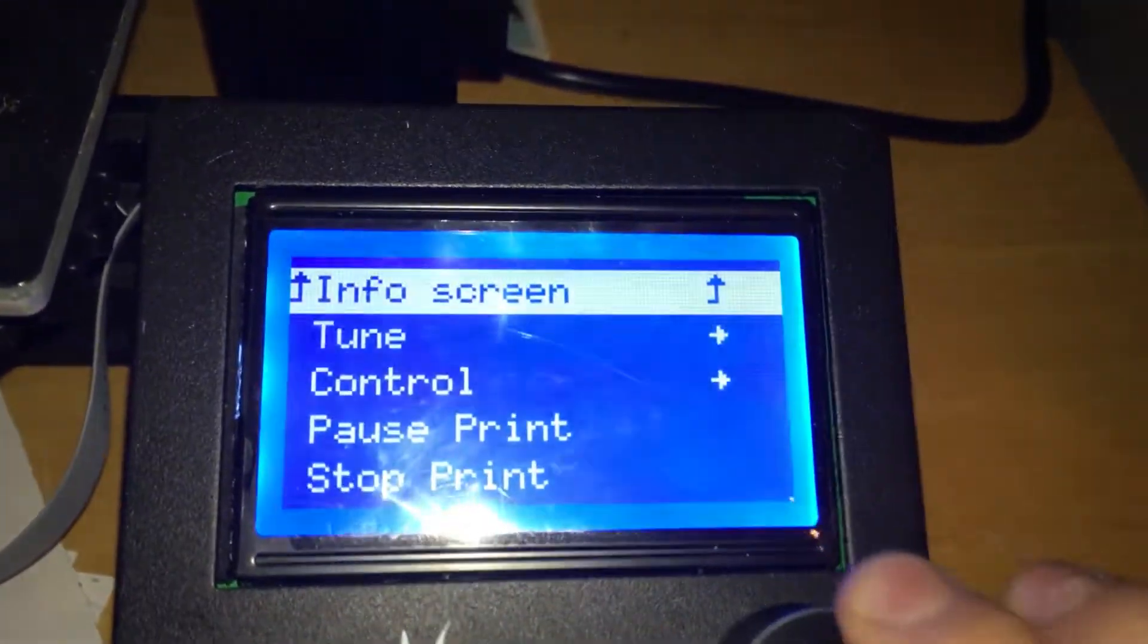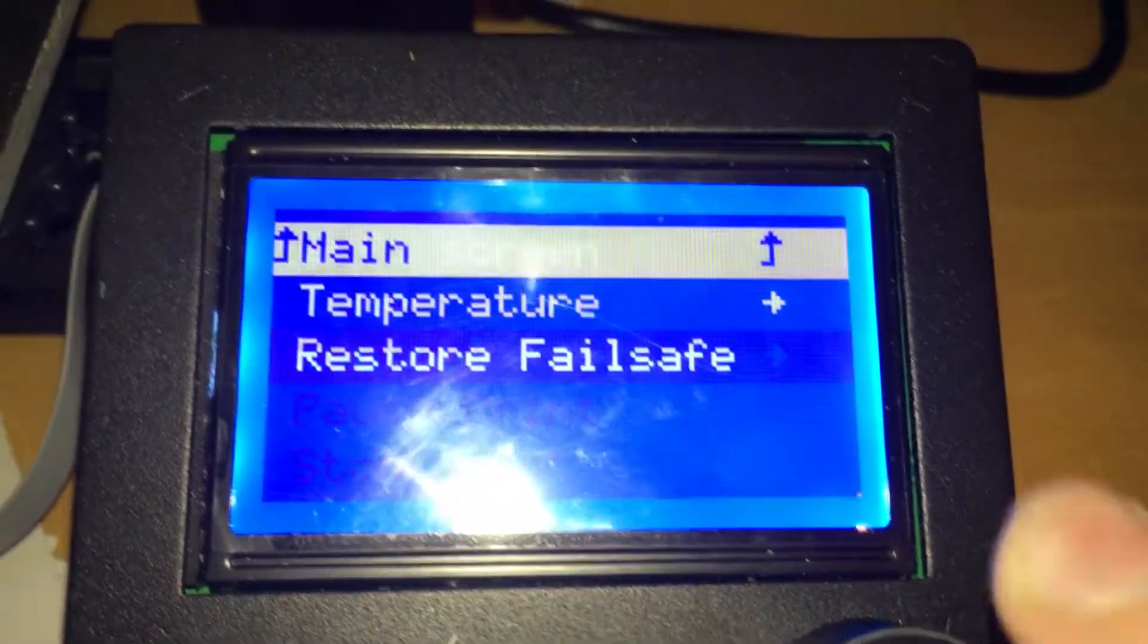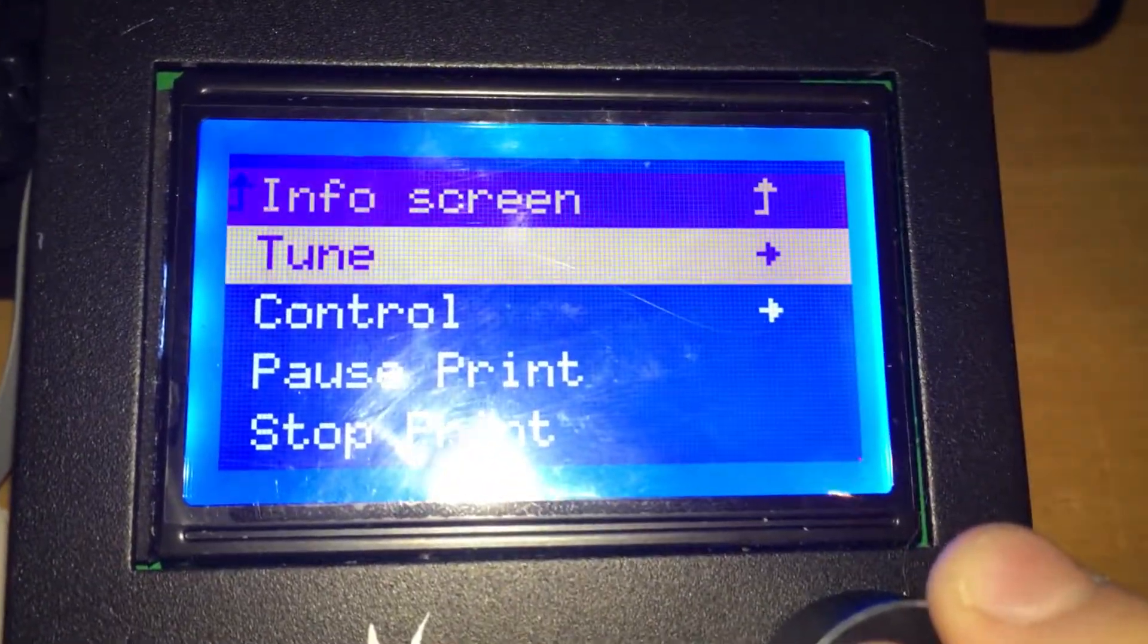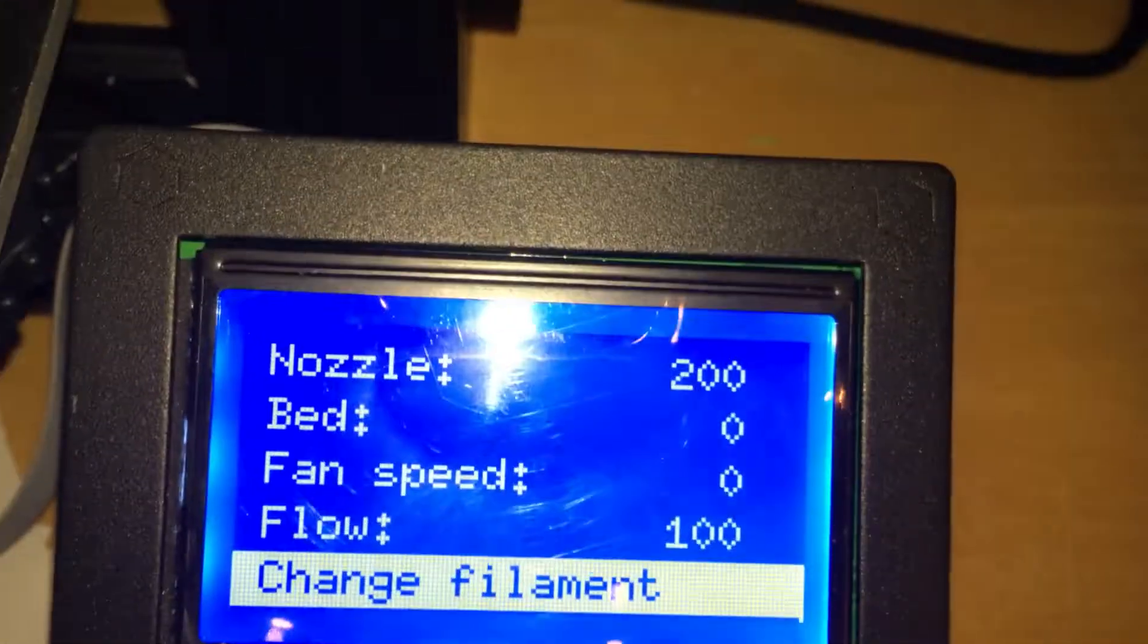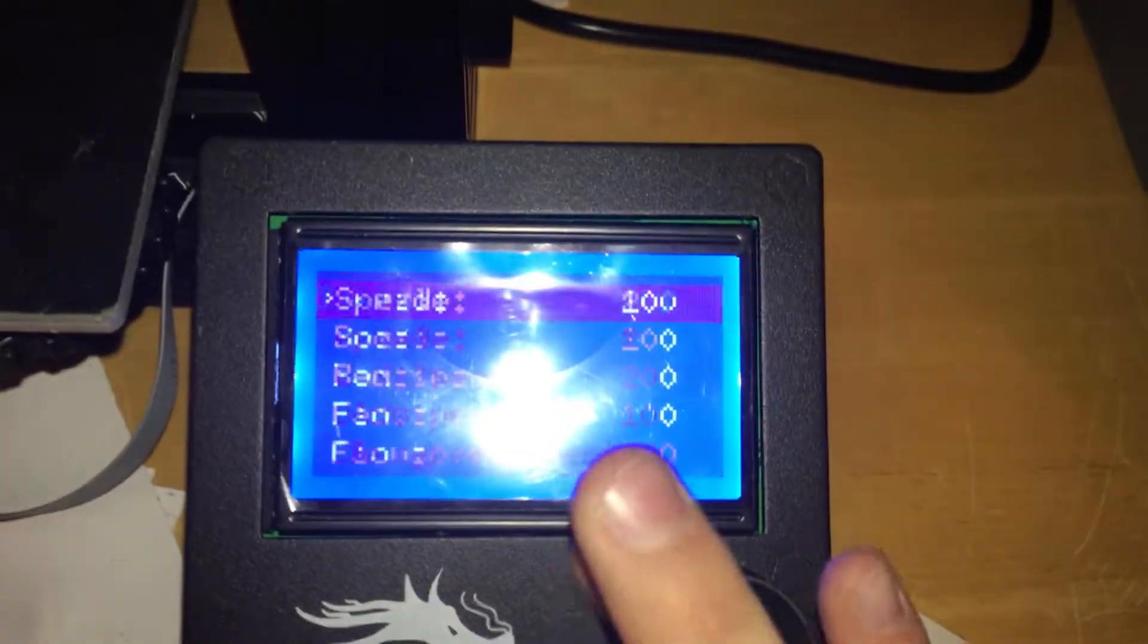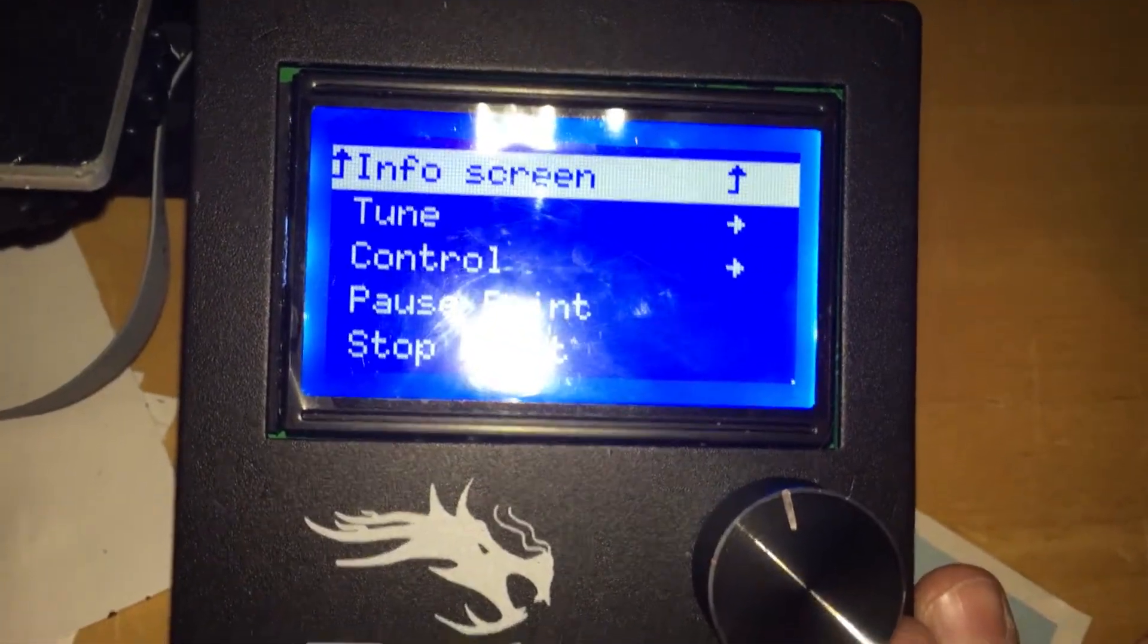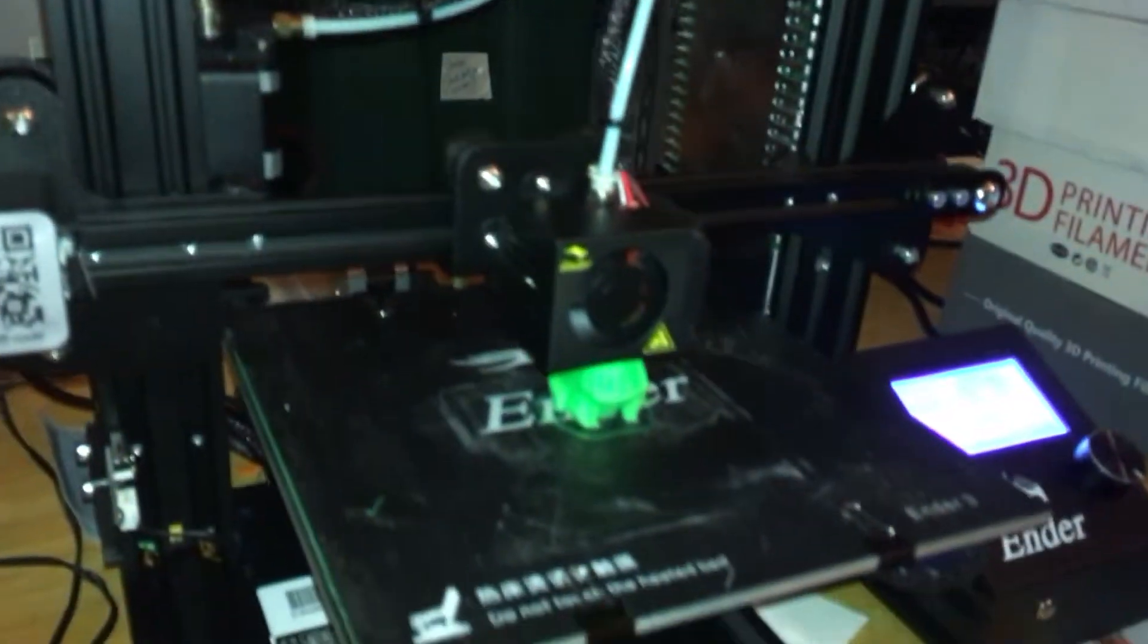Your printer's going to have to have the option to pause the print or go into Tune. There should be a button at the bottom that says Change Filament. It might not be in that exact menu. So we'll just wait for the print to start.